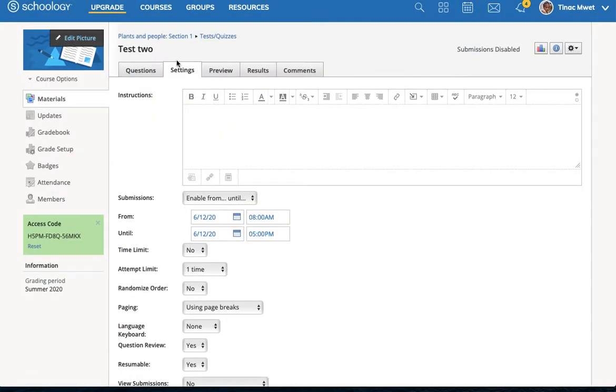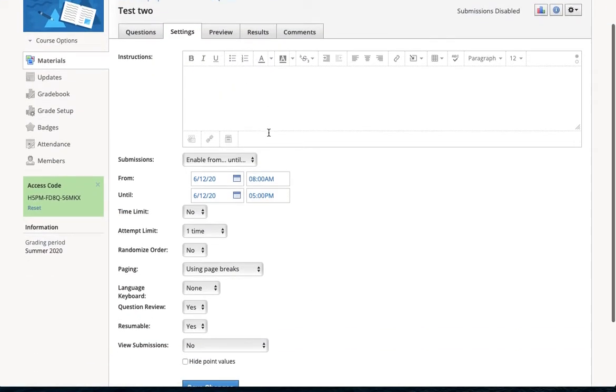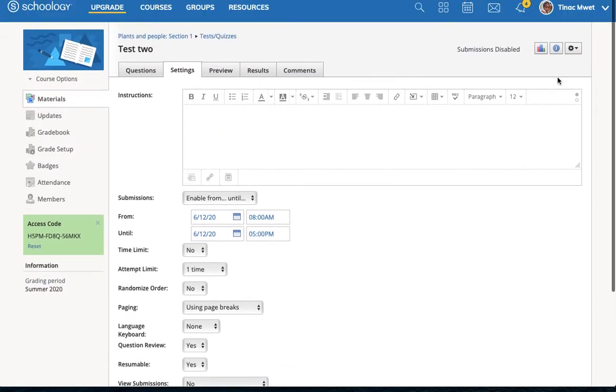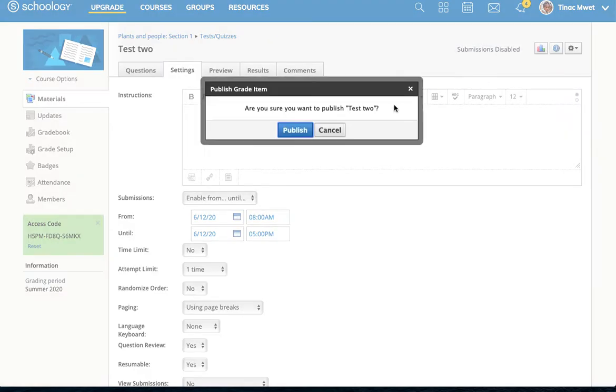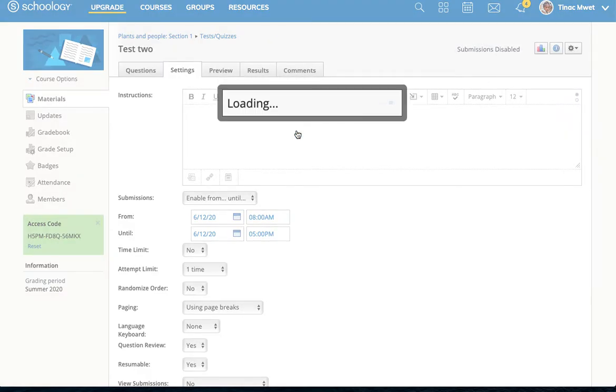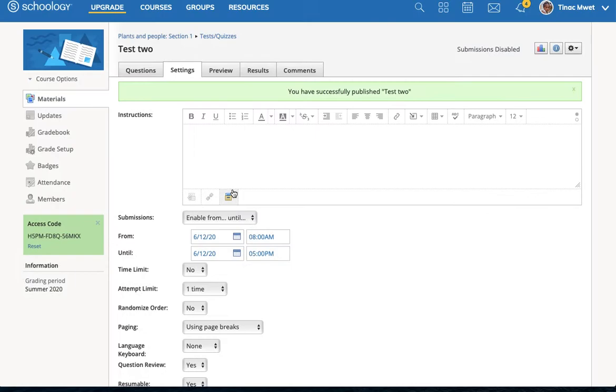To switch back to the instructor's screen, I can set this to be published. I've published it, but it is still set to only enable between 8 to 5.